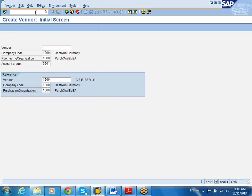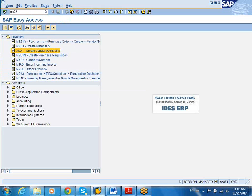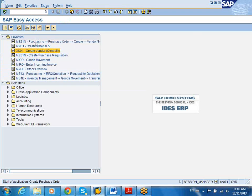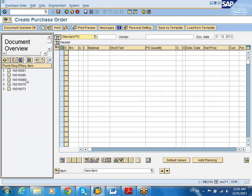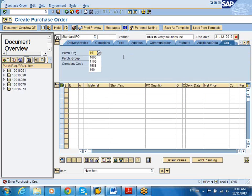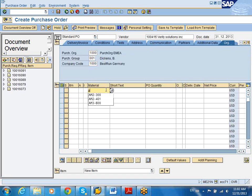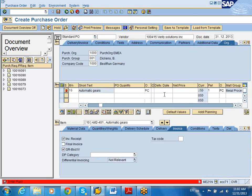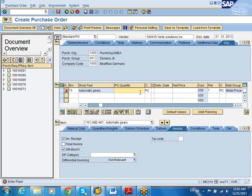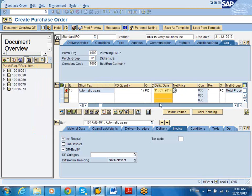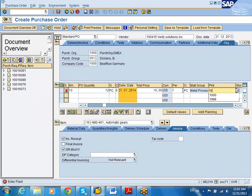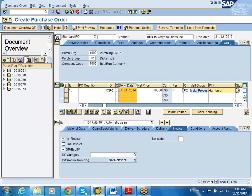So now I'm going to go here, go out, go to ME21N. And I can actually put in that particular vendor. And it's asking me for purchasing obligation 1000, 001, company code 1000. Now I can start putting the material. And then I'm good to go. And I can order quantity 12 pieces. And I'm just going to be creating a delivery date of sometime next month. My net price is going to be $10. And my plant is going to be $1,000. And now my PO is ready.